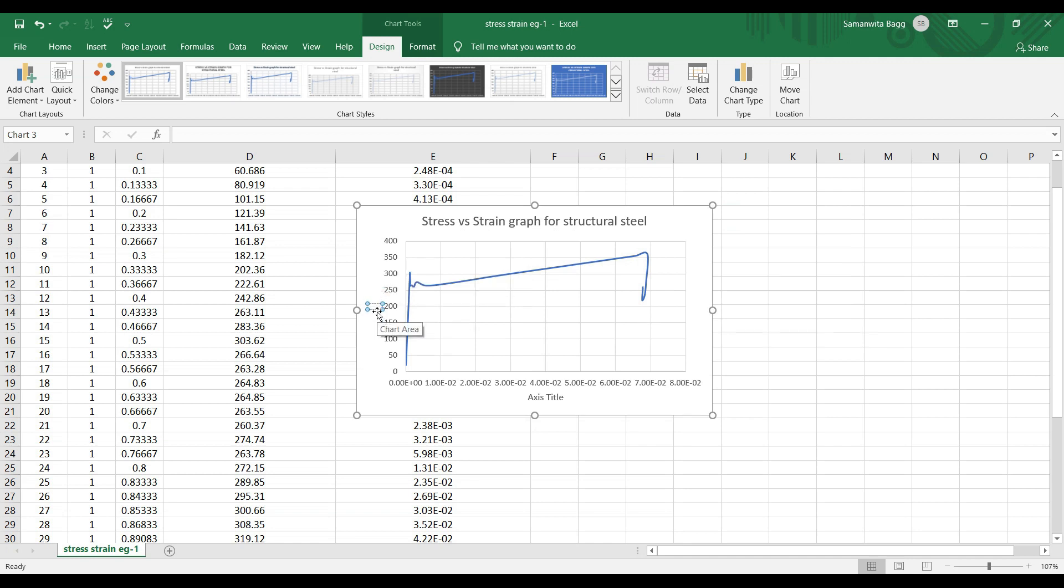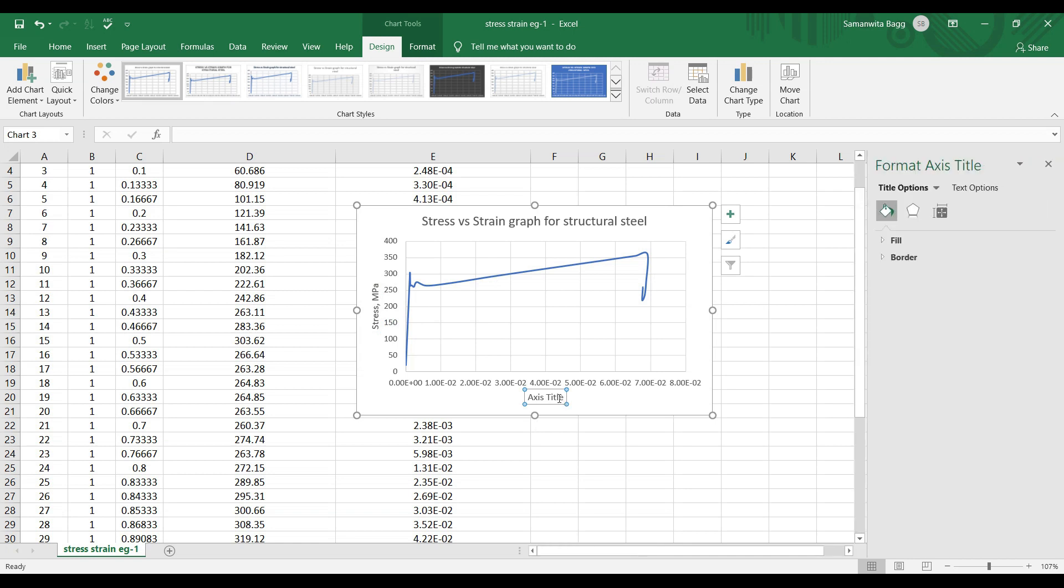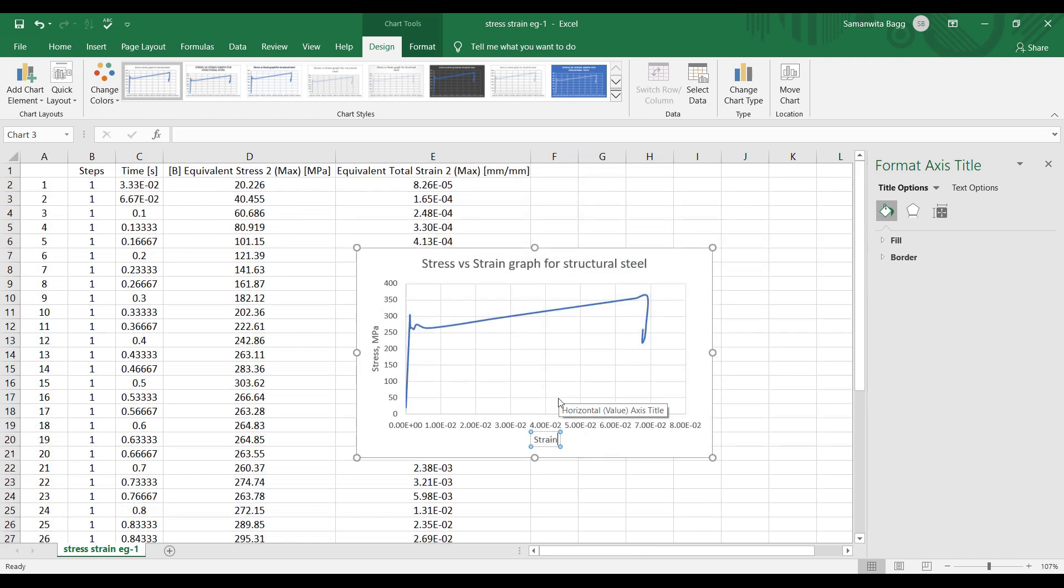In the Y axis I have stress in megapascal, and in X axis I have strain. Strain has no unit.